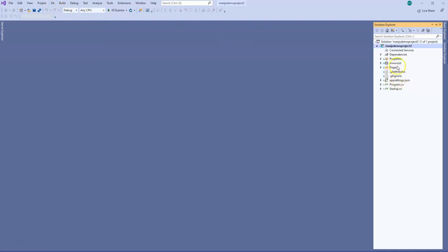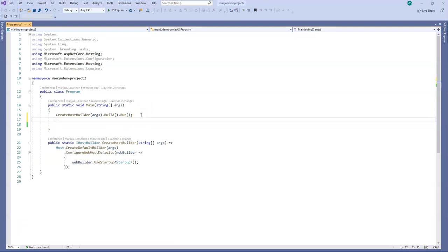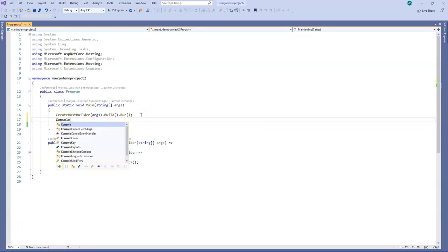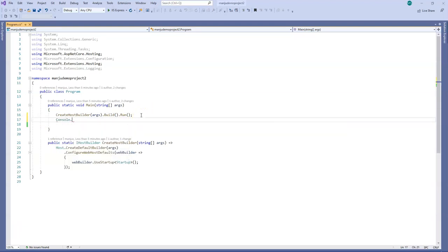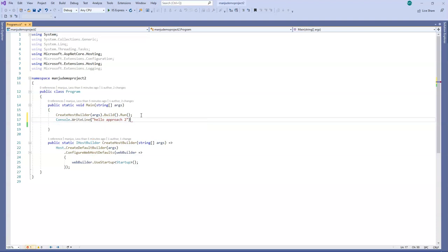So now it is a Git repository. You can see there are files, Git attributes, Git ignore and all. And then what I will do is I will just add a print line. Console.WriteLine. And I will say hello approach to.